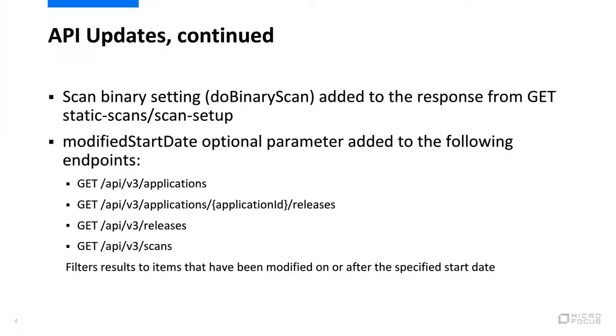Additional API updates include the scan binary setting, do binary scan, has been added to the response from the endpoint get static scan setup.